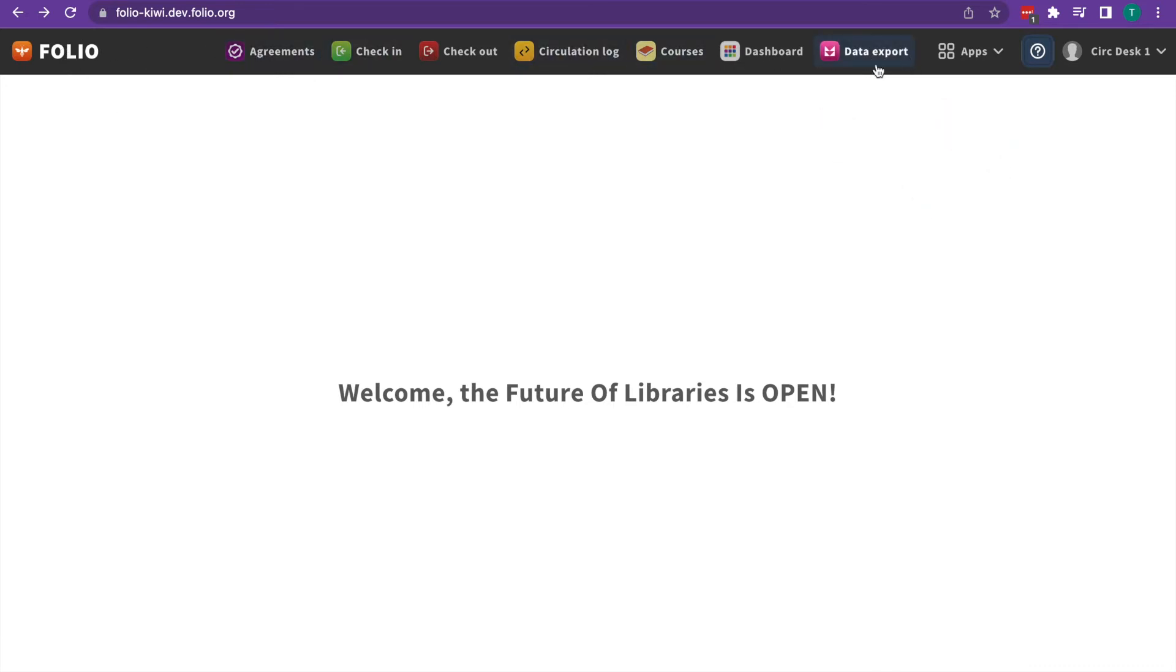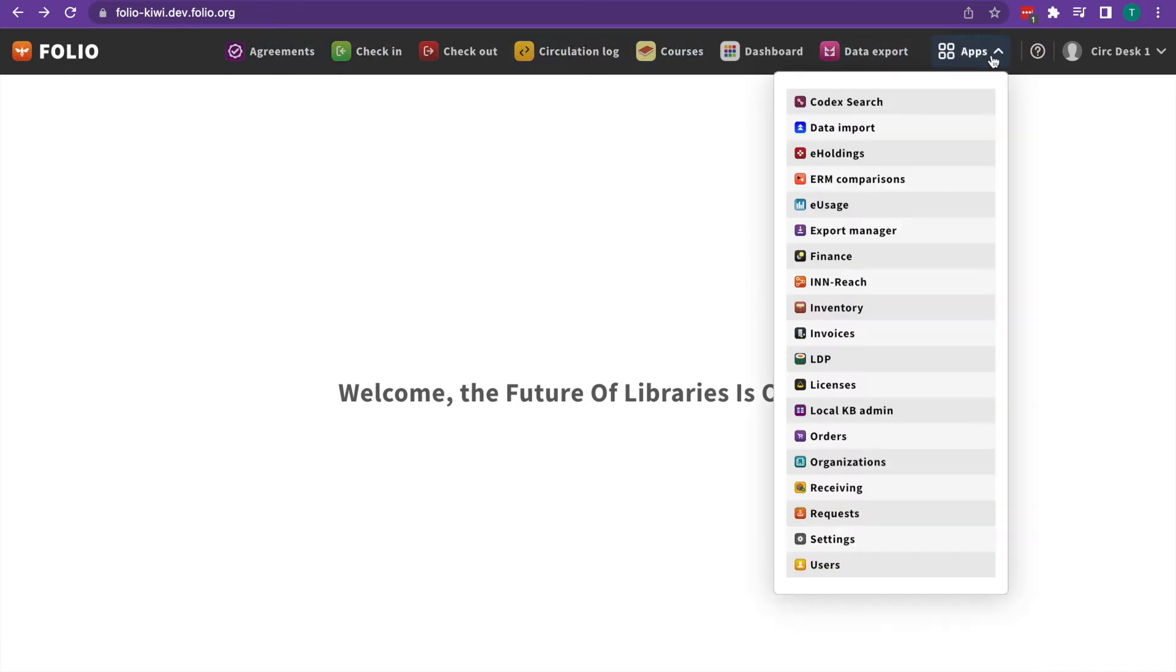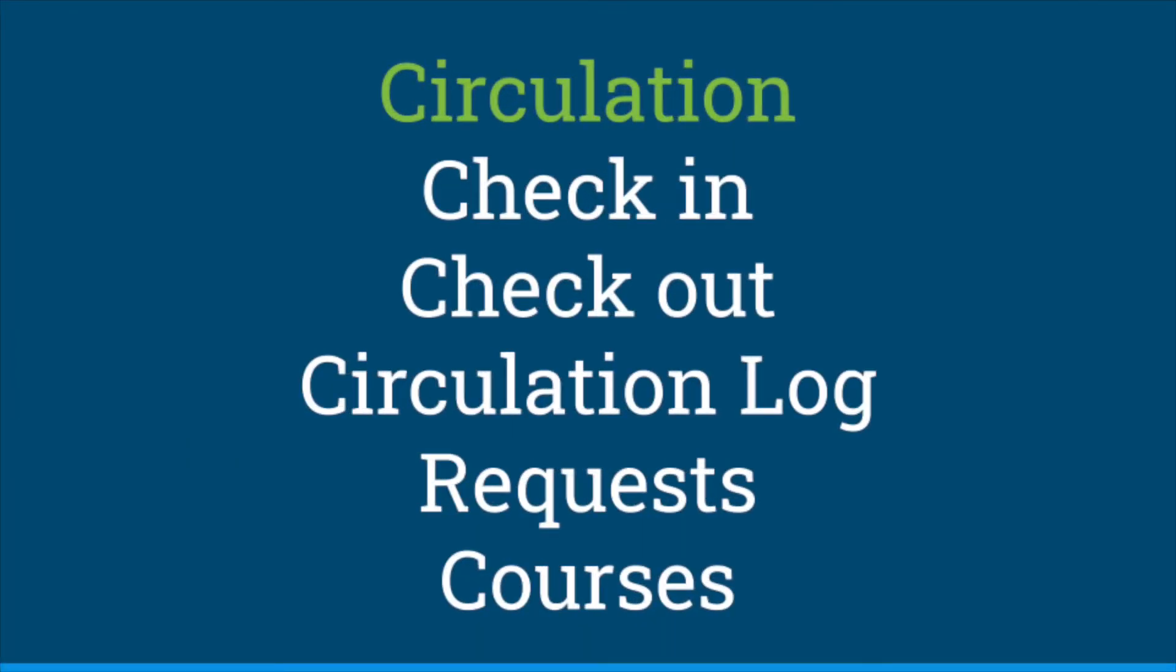It might be easiest to go through these grouped together by function. So let's look at the circulation apps first. In circulation, we have check-in, check-out, circulation log, requests, and courses.